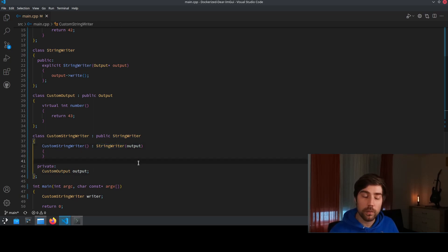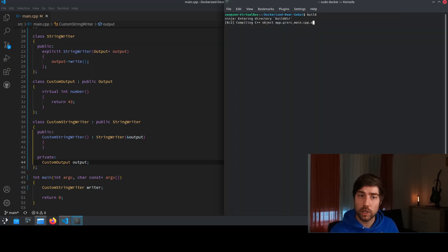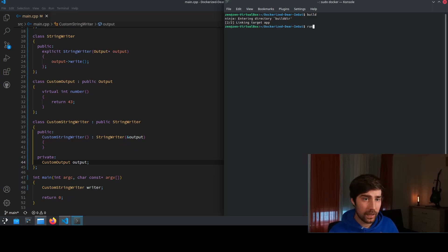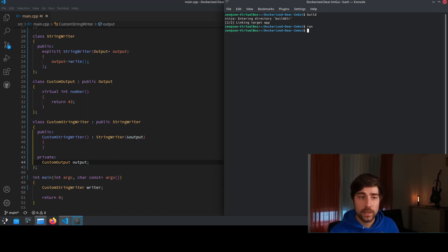We will run into problems here but let's just shortly build the code and run it and see what happens. Building works as expected and now we run the code and there is no output. Something is going on here.